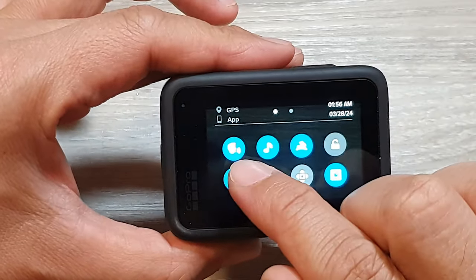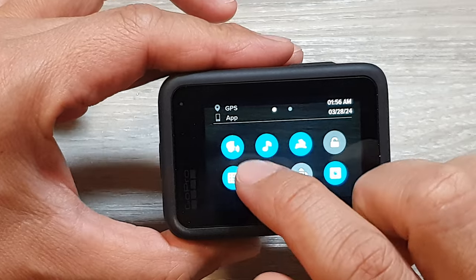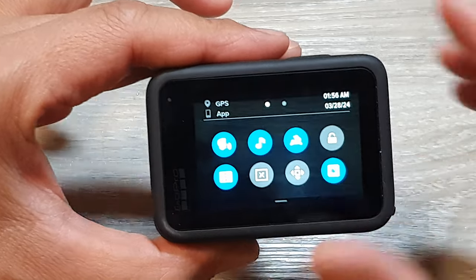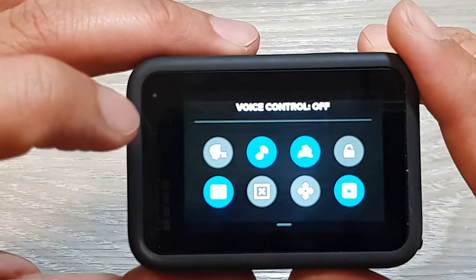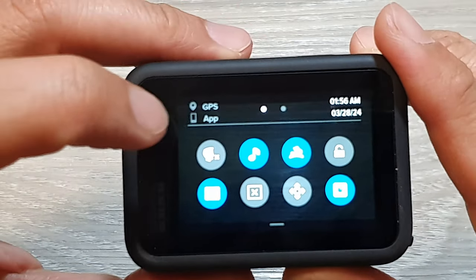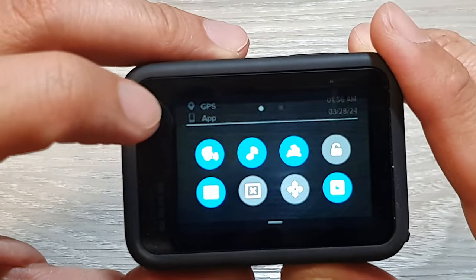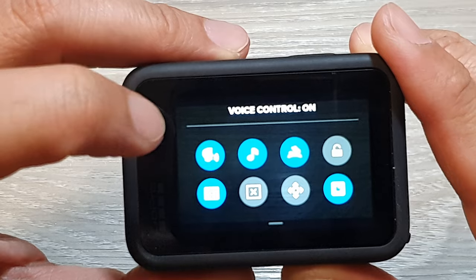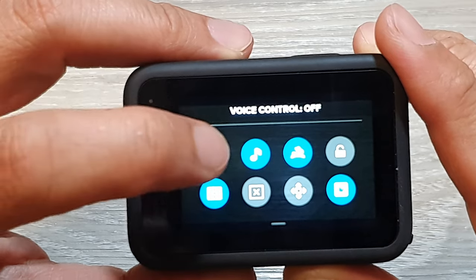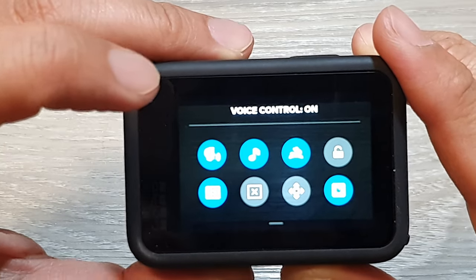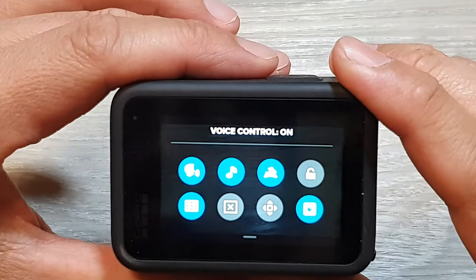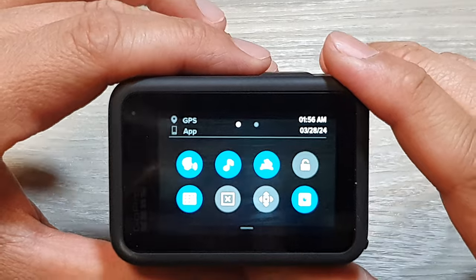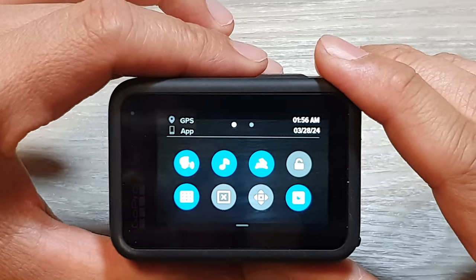In here, on the first icon, tap on this icon right here — this is the voice control icon. Tap on it to switch it on or turn it off.